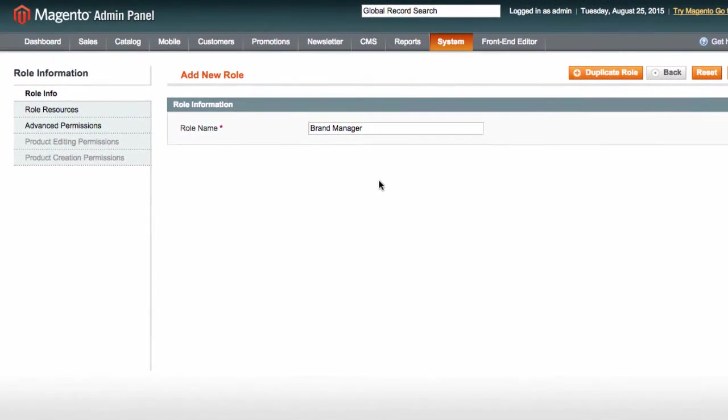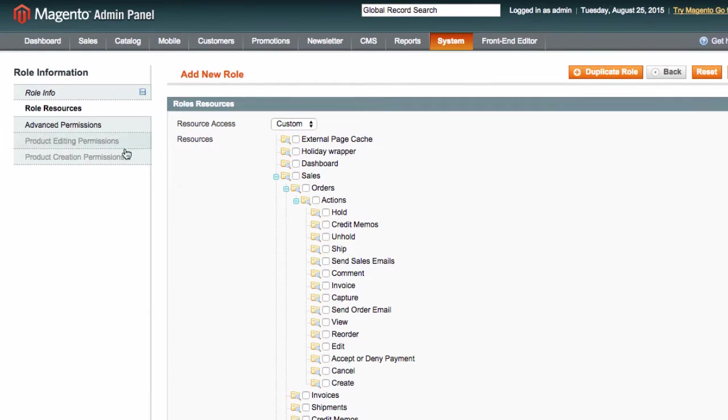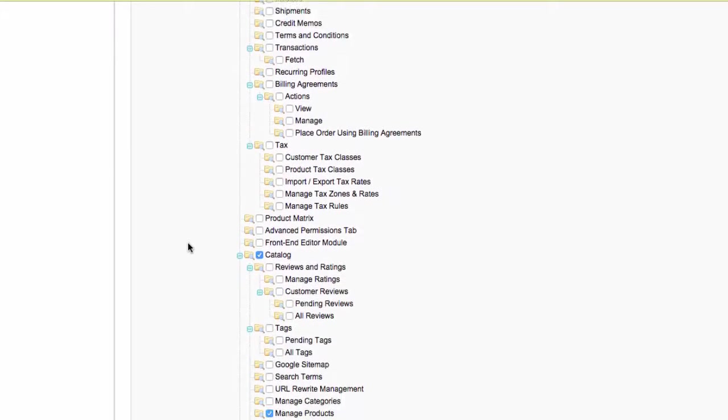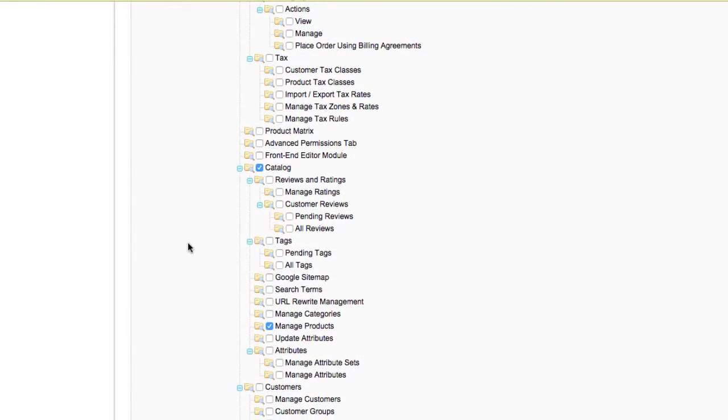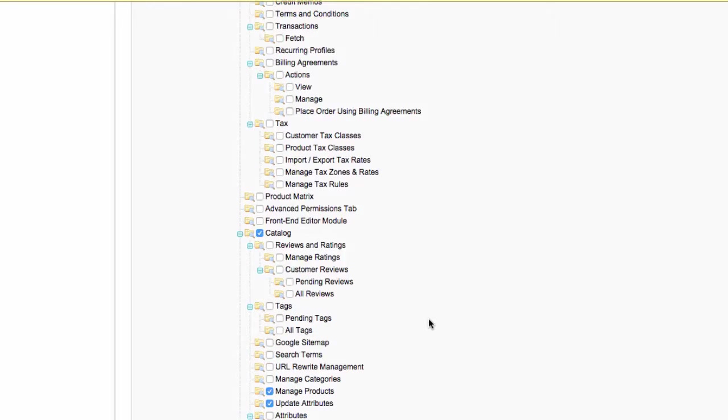Next, we go to role resources and choose the resources that should be available to this role. Let's choose manage products and update attributes. This way, our brand manager Lucy will be able to manage the products we are going to assign to her.